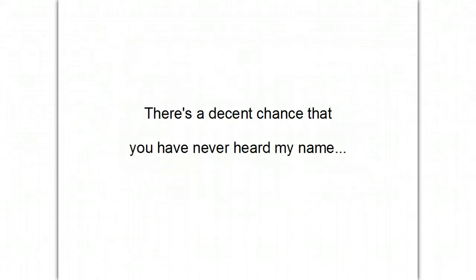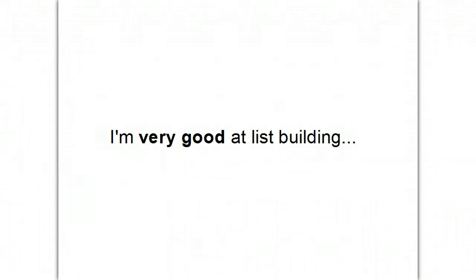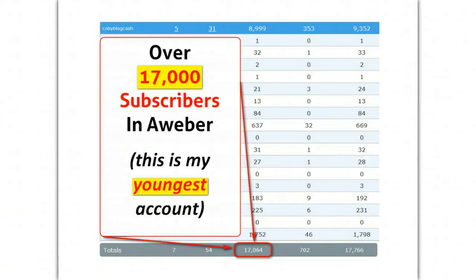Now, there's a decent chance that you may have never heard my name. But the truth is, I've been quietly making a living from my online business since 2010. And I'm very good at list building. In fact, just take a look at this screenshot from my AWeber account. In fact, this was taken over a month ago. This is actually closer to 20,000 now.